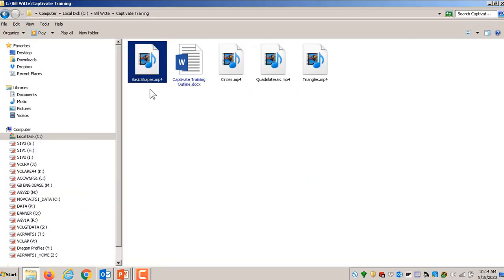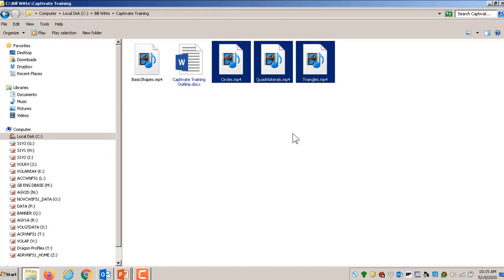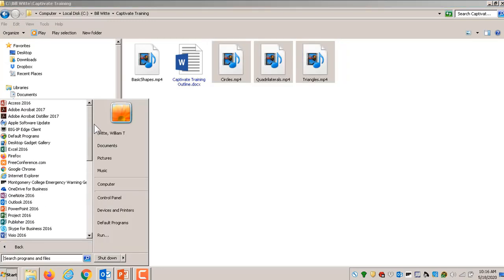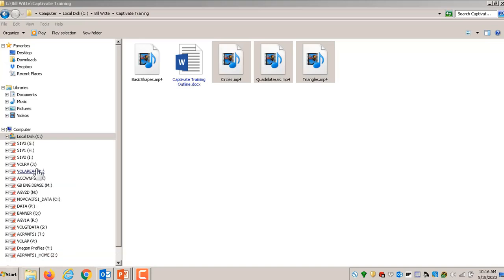I call it basic shapes dot MP4, and using an editor I broke it into three logical parts: circles, quadrilaterals, and triangles. Most people will record those three sub-lectures separately. I make so many mistakes I have to combine them afterward, but either way, before we start getting into Captivate we're going to need these sub-lecture video files. Now let's get into Captivate — we'll go into the Adobe folder and find Adobe Captivate and start it up.